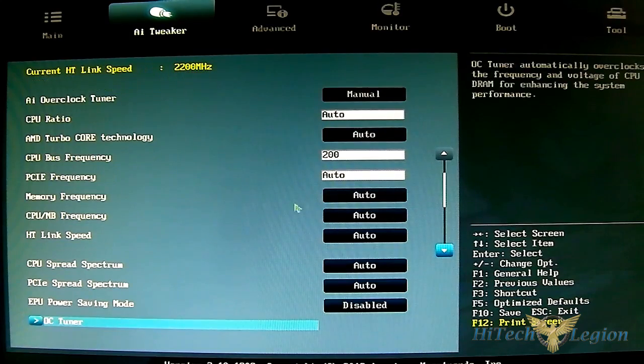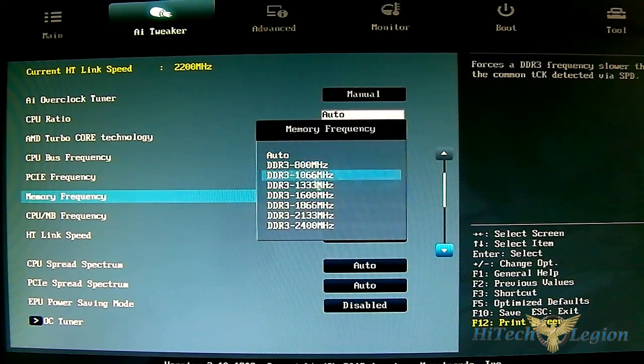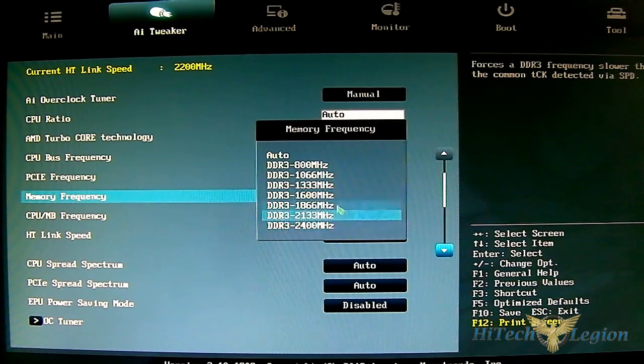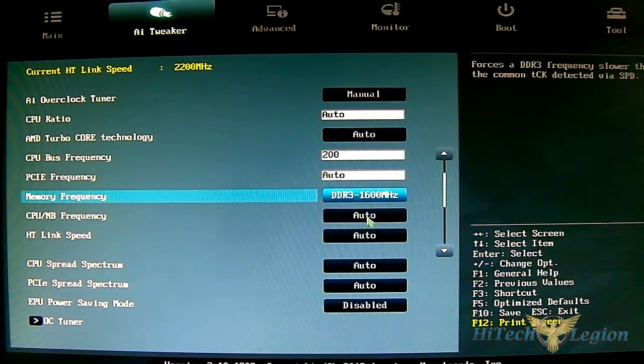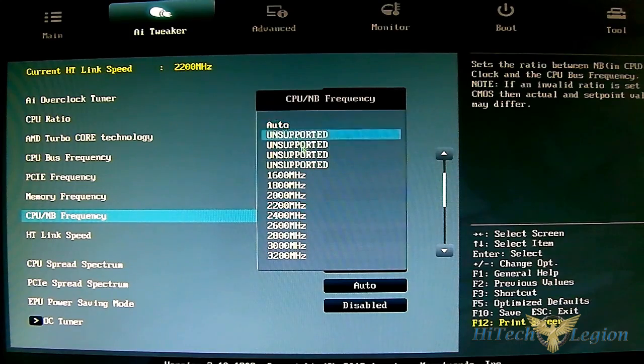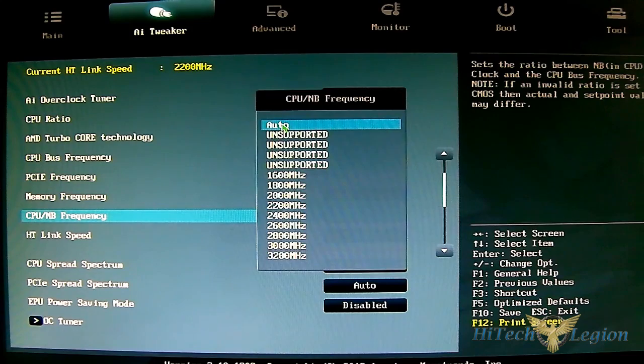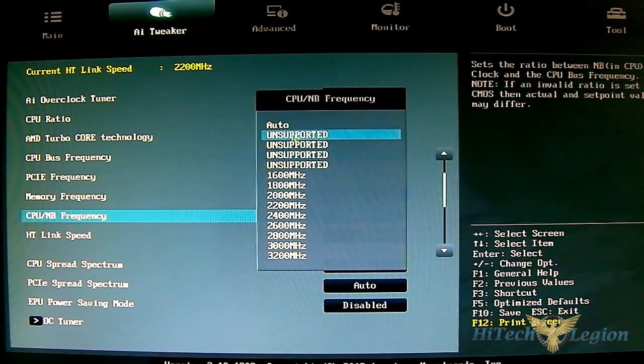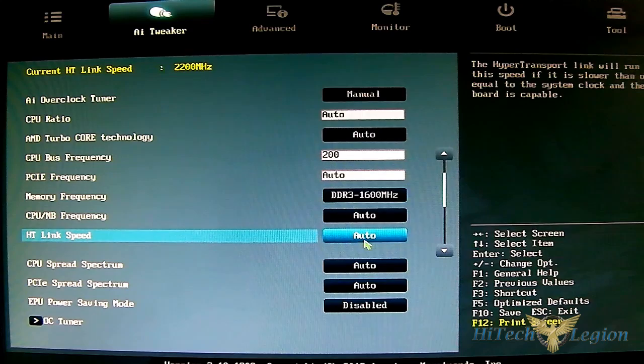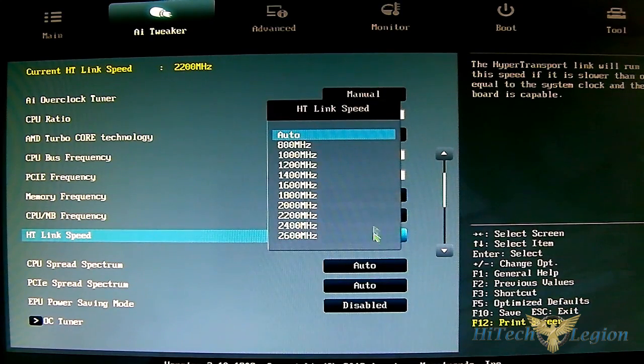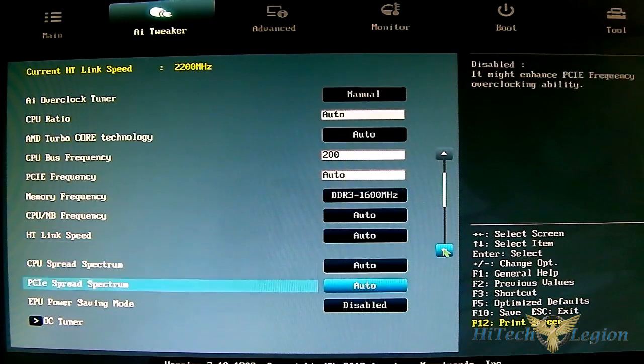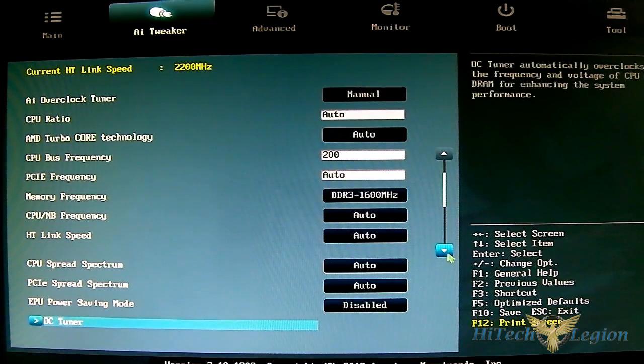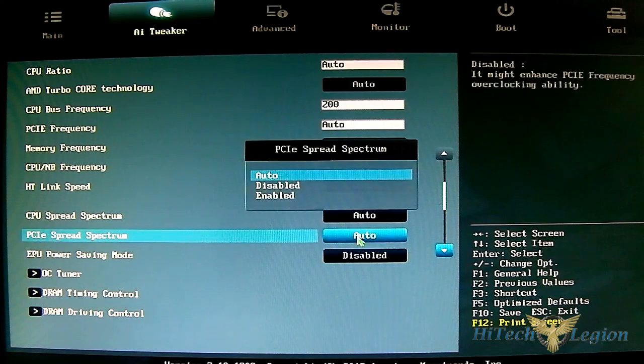Other options here include memory frequency divider from 800 all the way to 2400, 1600 being the standard. CPU NB frequency - most of the lower ones are unsupported, leave it auto if you're not sure. 3200 is the maximum. HT link speed and other bus frequency adjustments are available if you want to make those adjustments. CPU spread spectrum and PCIe spread spectrum will disable automatically.